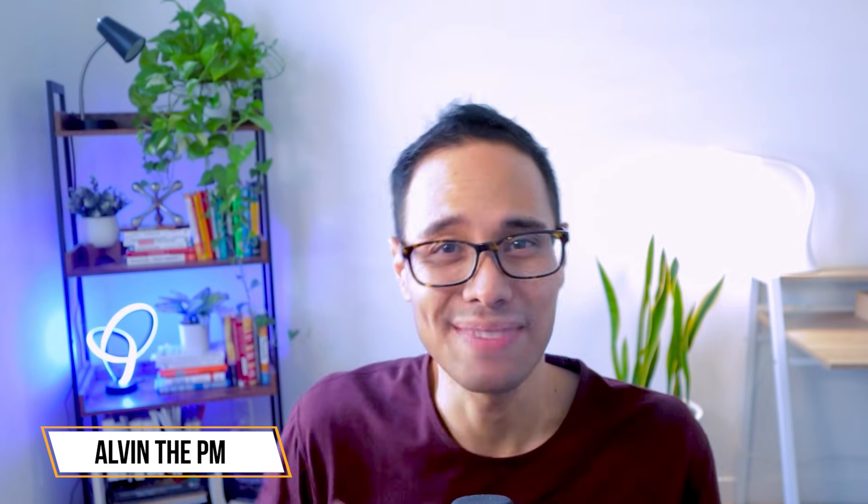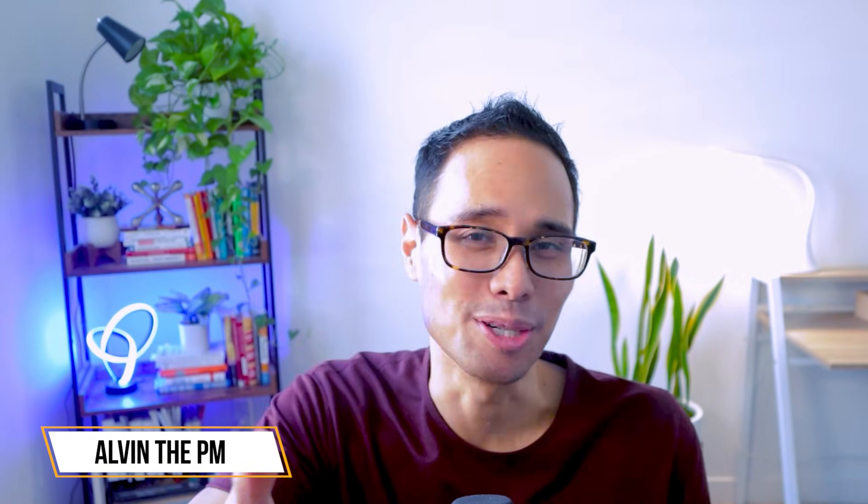By the way, if we're just meeting for the very first time, my name's Alvin, and it's nice to meet you.